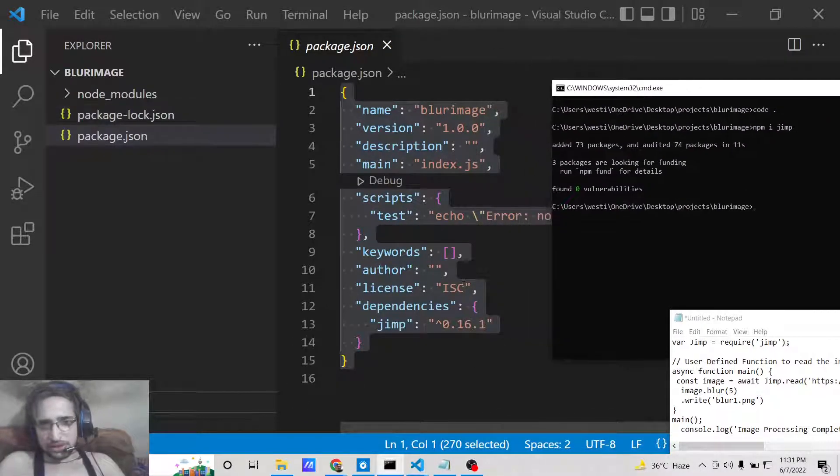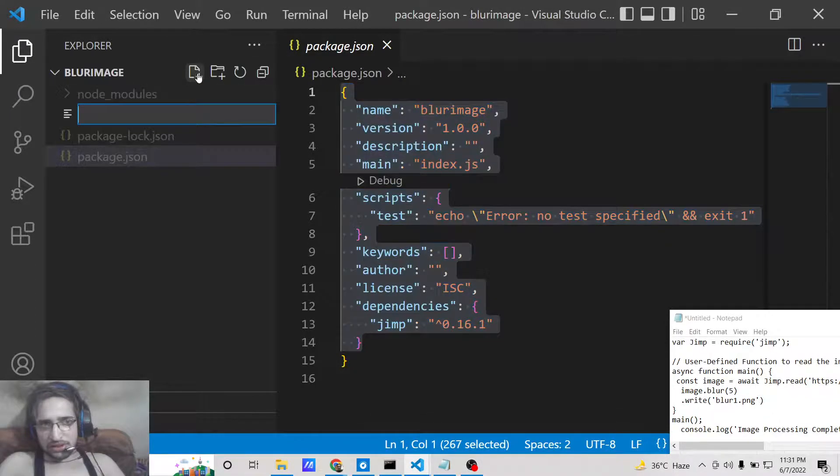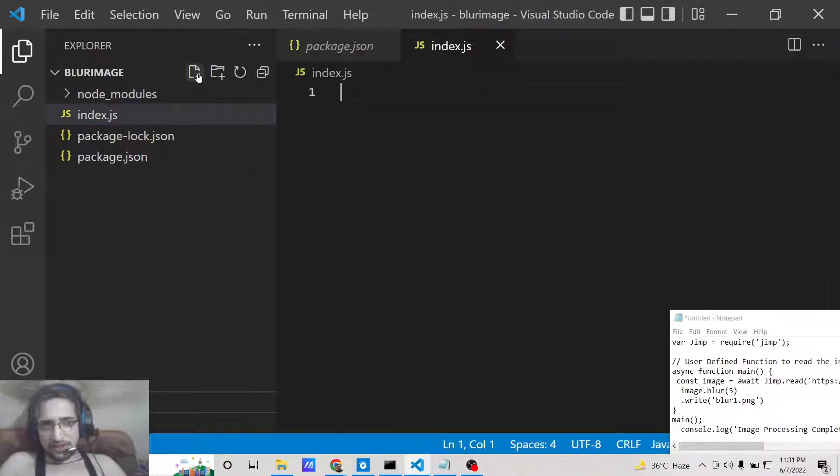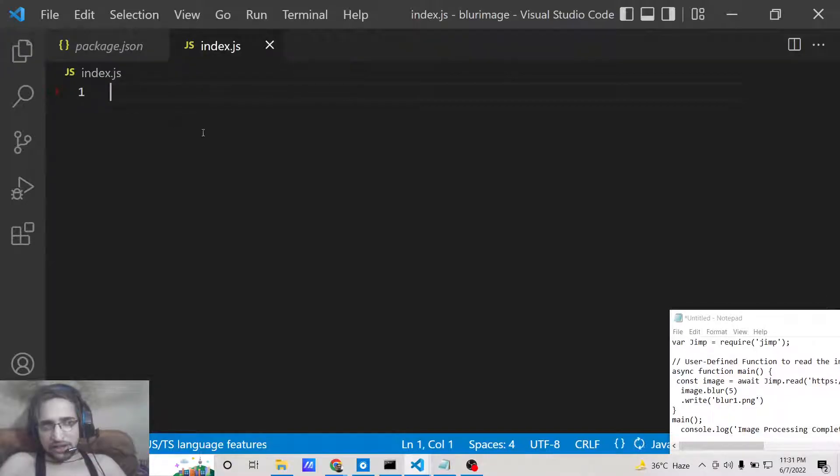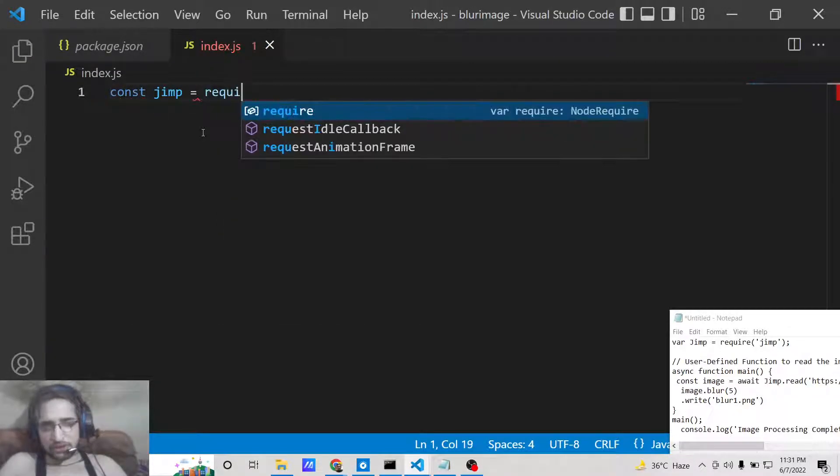Now just create index.js file simply. And now we need to first of all include this module, so jimp we need to require it.